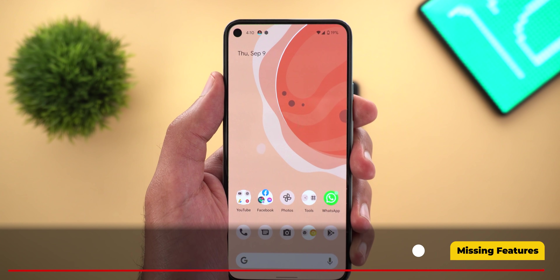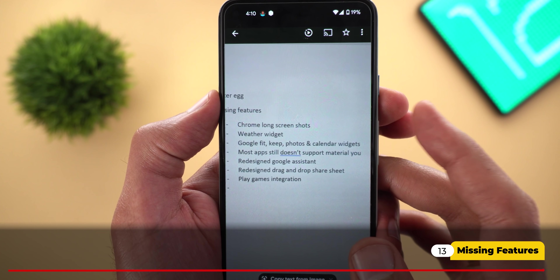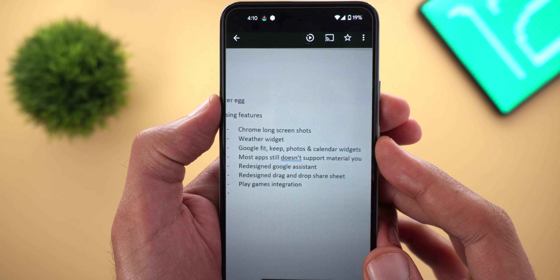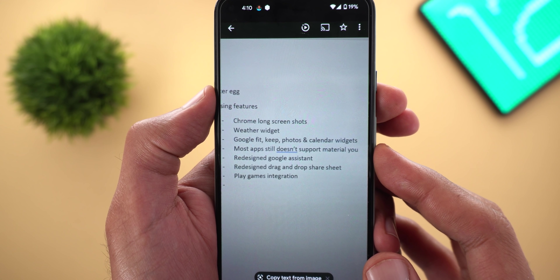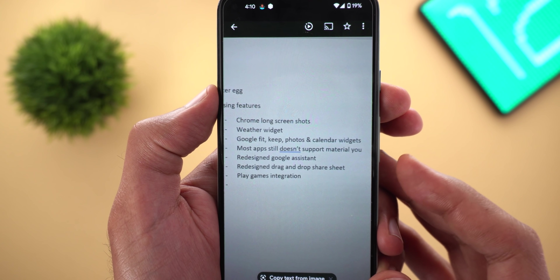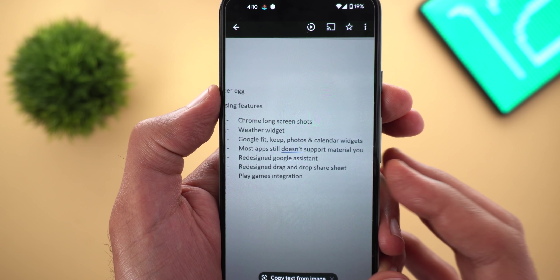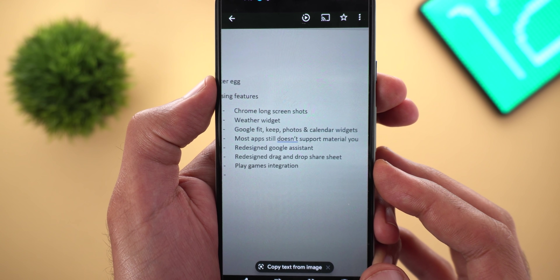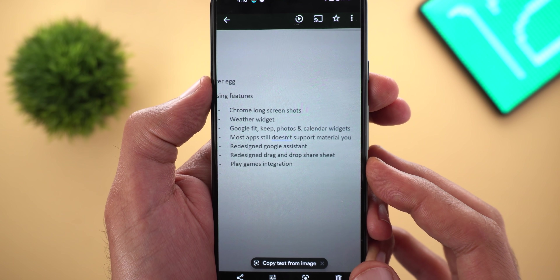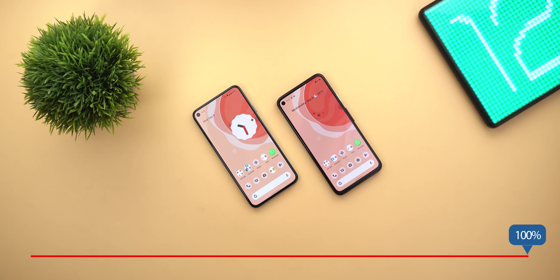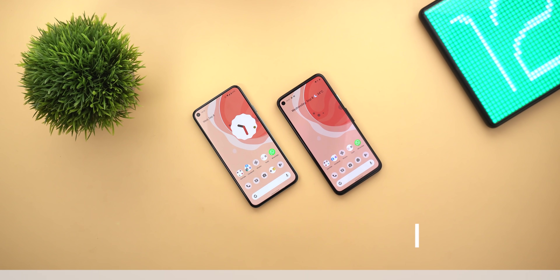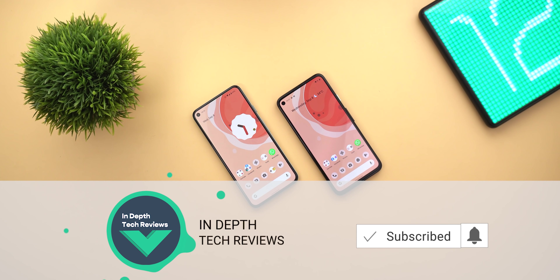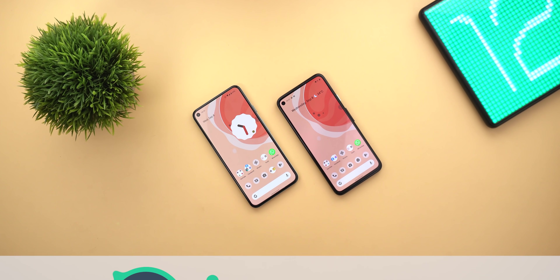Now let me show you the list of missing features I collected: Chrome long screenshots, the weather widget, Google Fit, Keep, Photos and Calendar widgets, most apps still missing support for Material You redesign, Google Assistant redesign, drag-and-drop share sheet, and Google Play Games integration in game mode. That's pretty much it for today — those are all the new changes I spotted in Android 12 Beta 5. Please let me know in the comments if I missed anything. I hope you liked the video, and if you did please hit the thumbs up and subscribe for more videos. Thank you for watching.